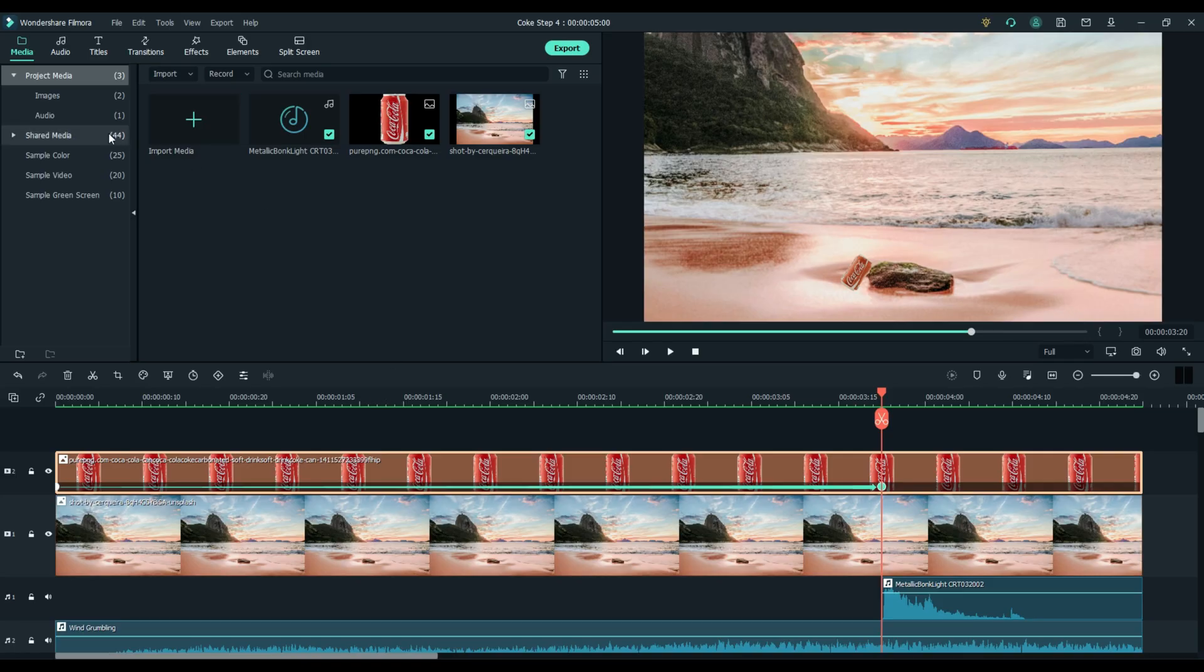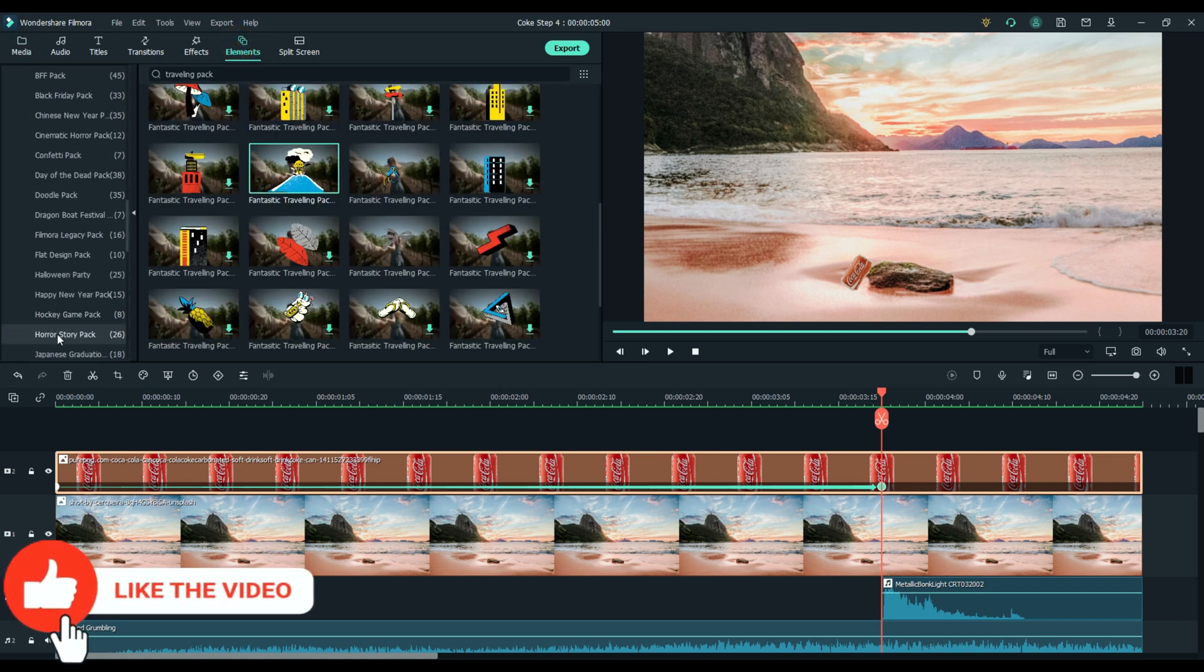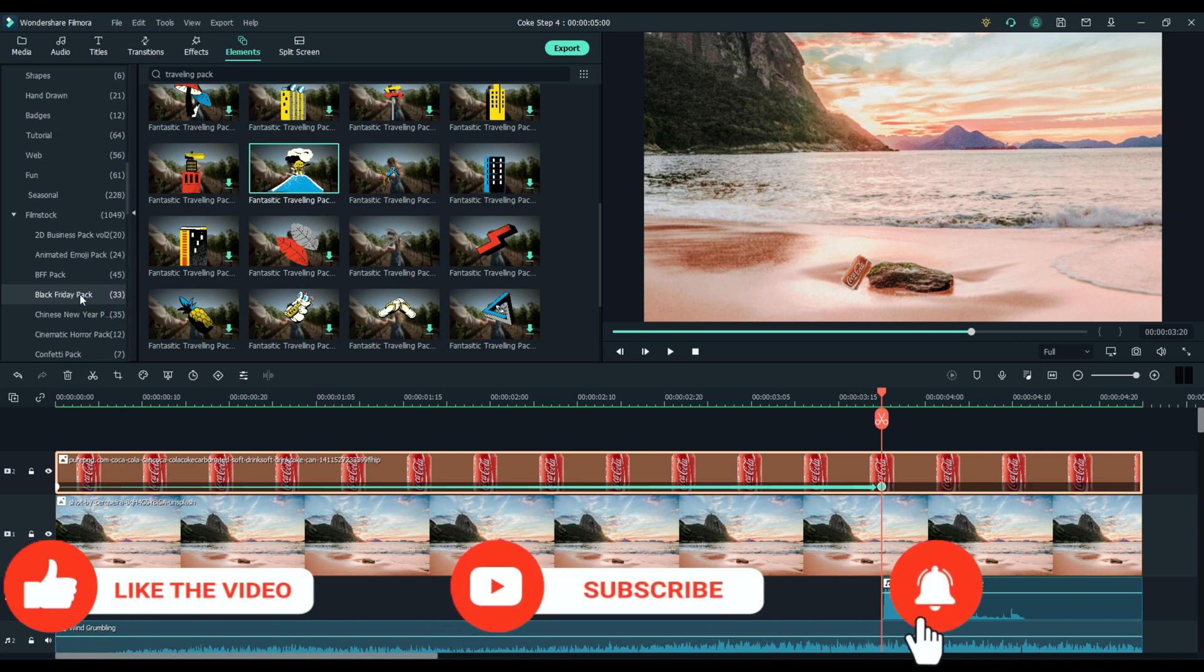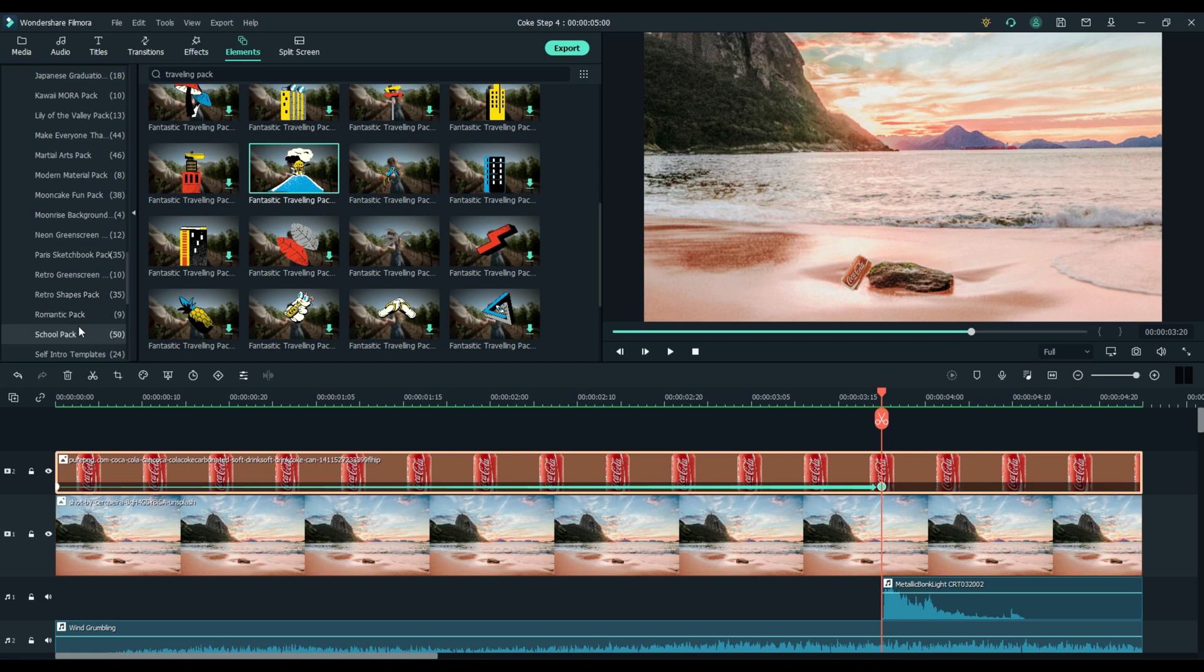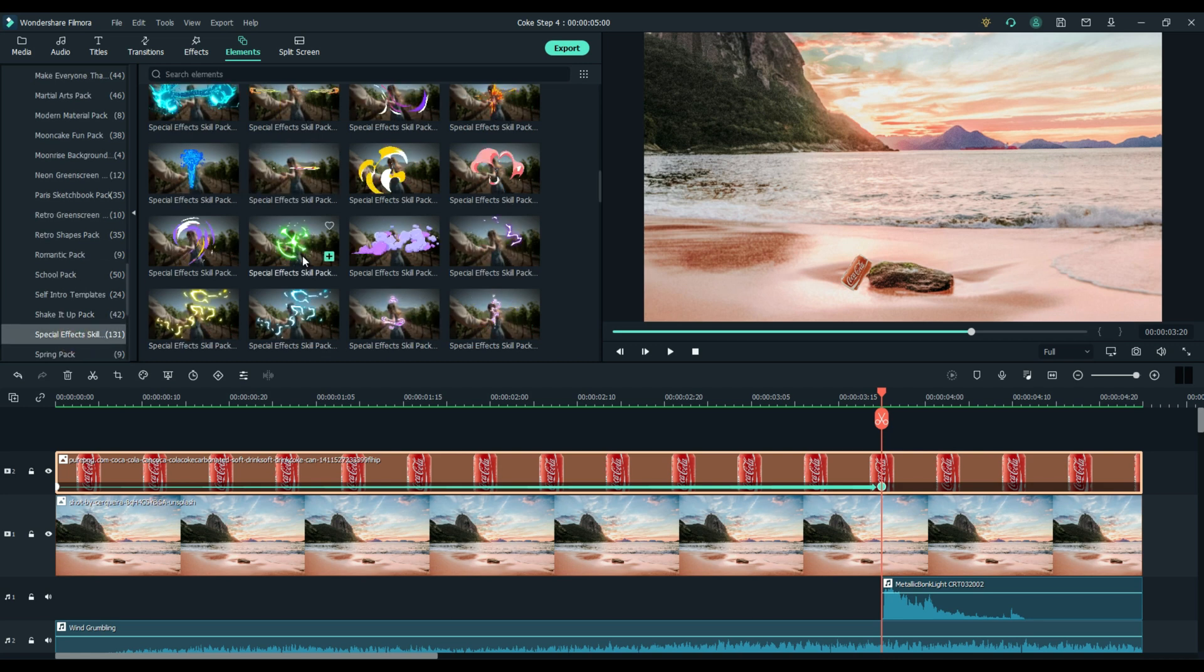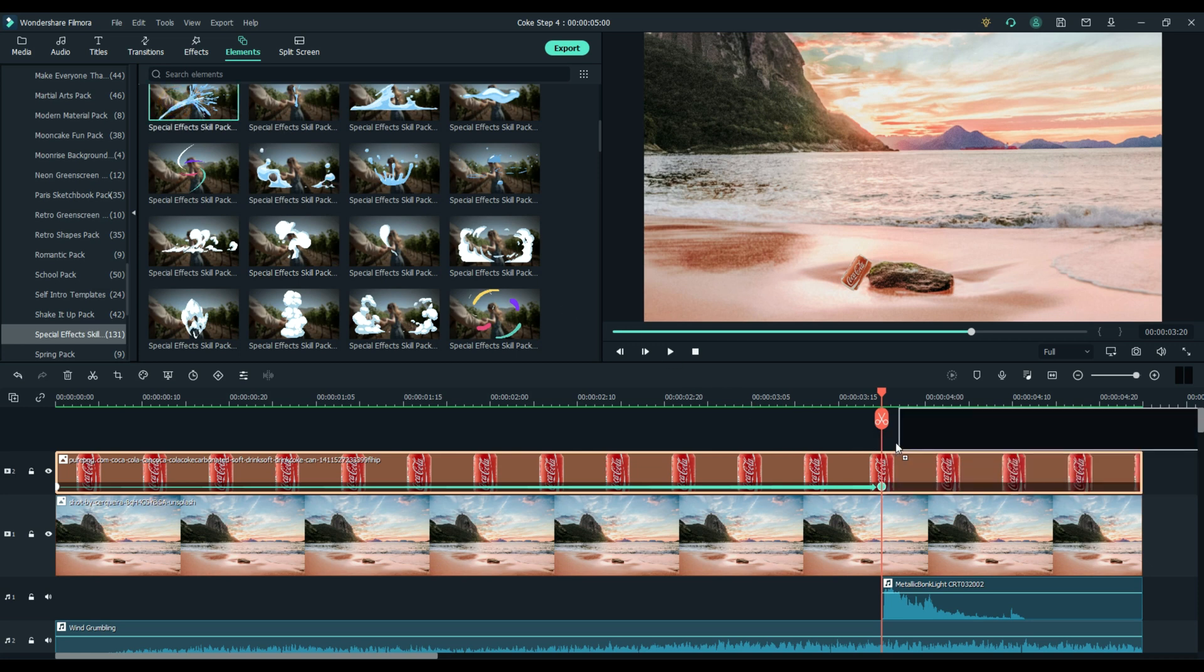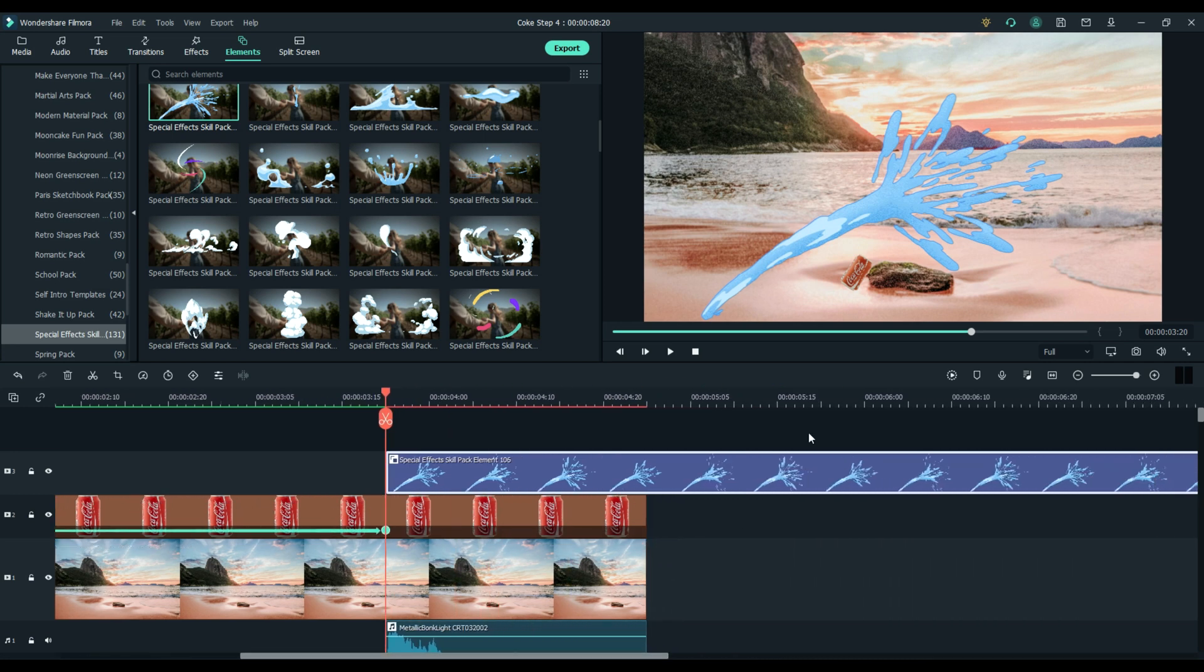Now we're going to add some special effects. Let's start with the liquid spouting out of the can. Just choose elements. Scroll down to film stocks and pick special effects. Choose spouting water. These effects are free with Filmora. Drop that effect onto the timeline where the can hits the rock.